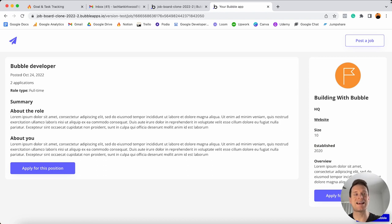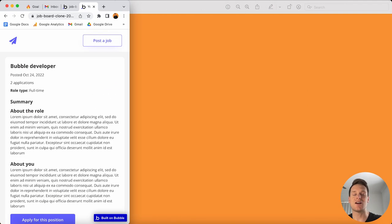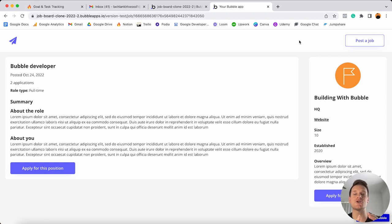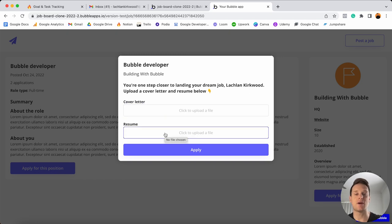Our application today is going to be fully responsive regardless of the user's device size or browser — so whether they're viewing this on mobile or desktop, it's going to be a completely responsive experience. On this page, users can even choose to apply for these roles directly in our application, so if they click this button it's going to trigger a pop-up which will allow them to upload their cover letter as well as their resume.